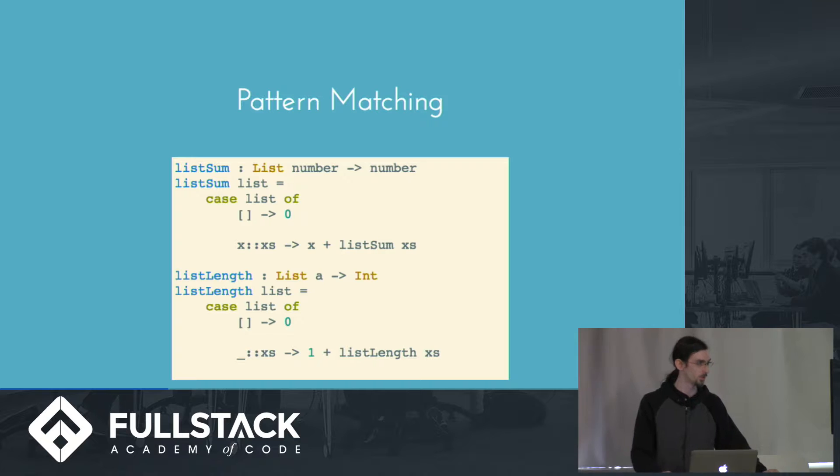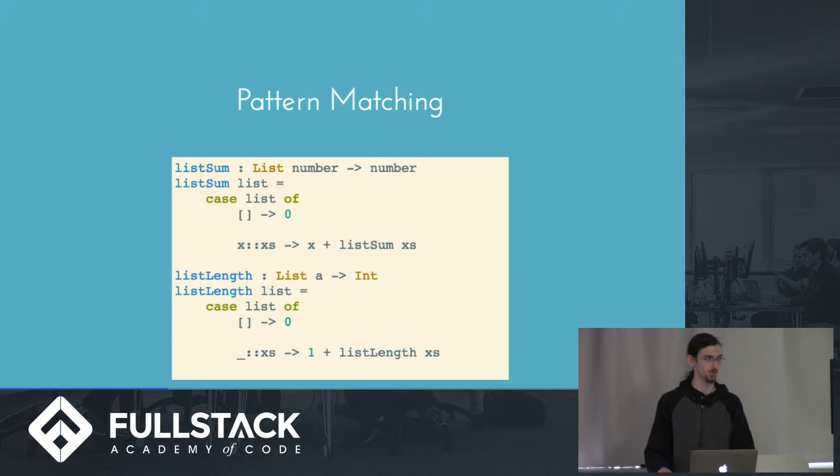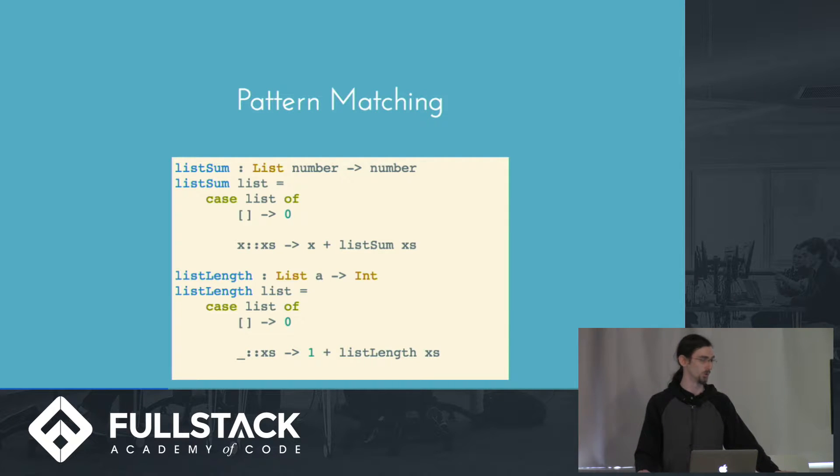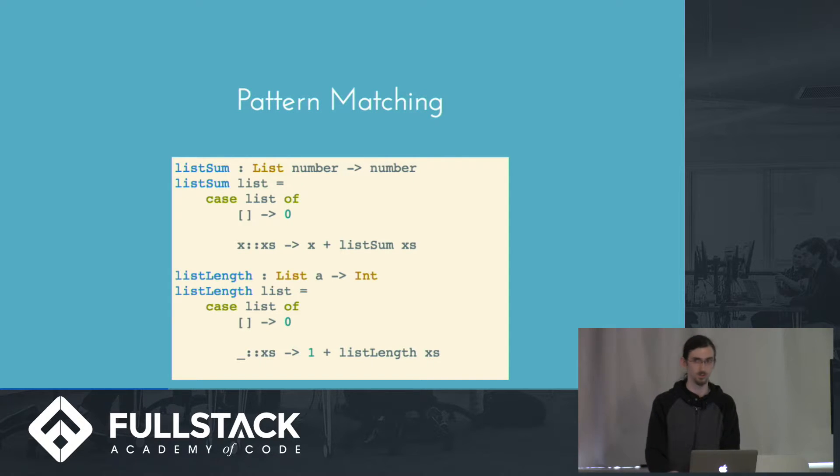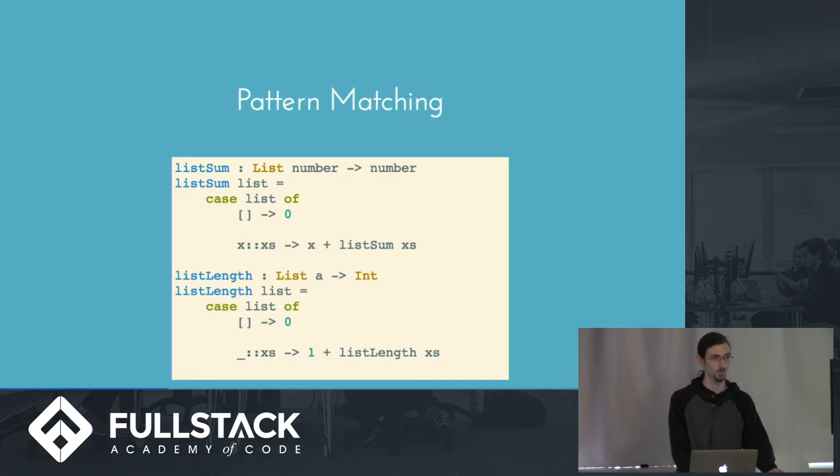We can do the same thing with length, except we don't care what the first element is. So we can use this wildcard operator, which is the underscore. And then instead of returning the value plus the sum, we return 1 plus the recursive length.